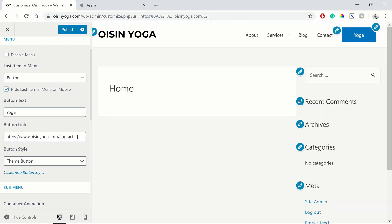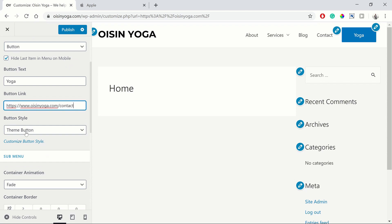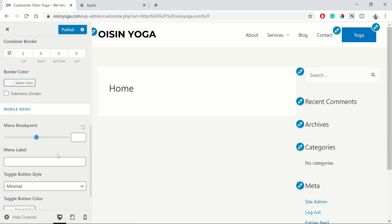Because we know that when we made our contact page, contact was our permalink. So the title of our site. So then you can also adjust the style of the button and customize it.